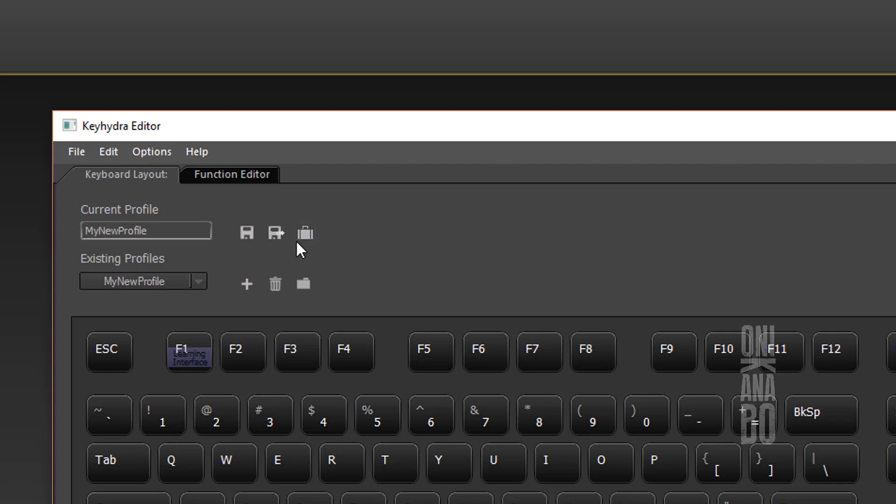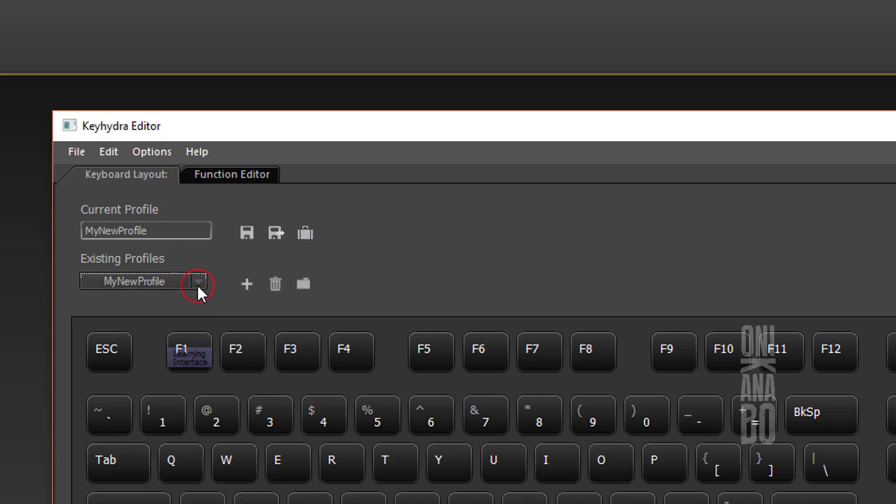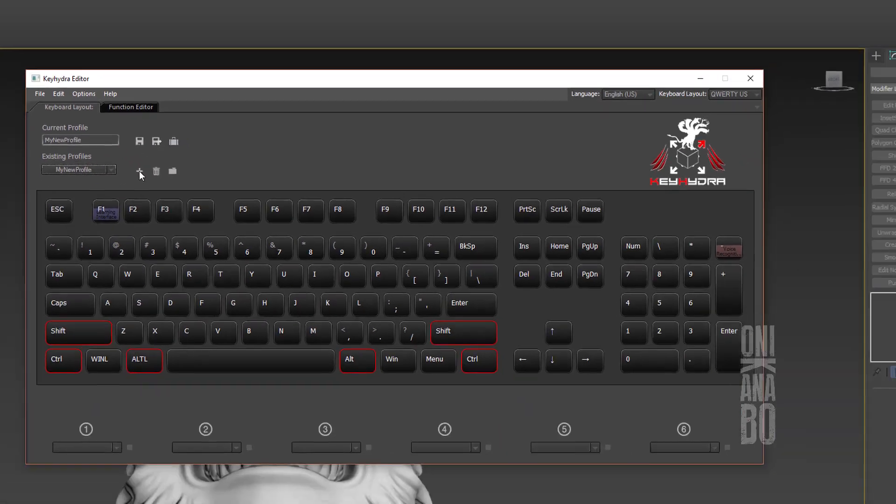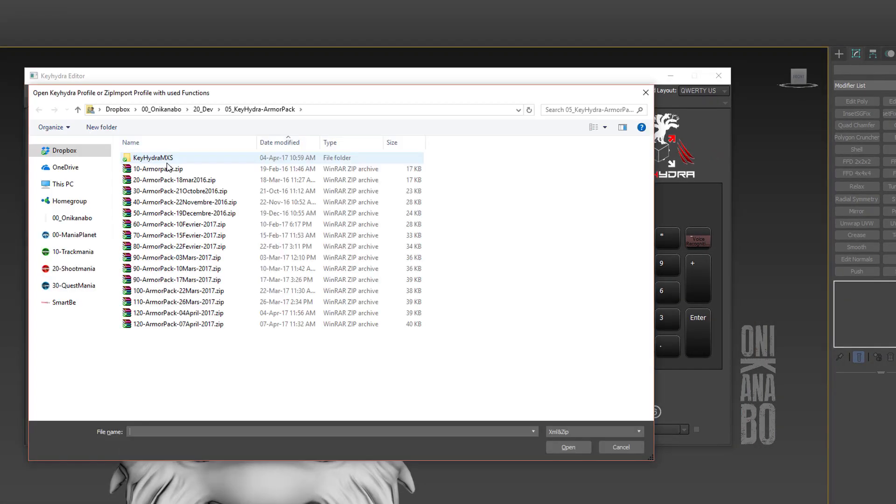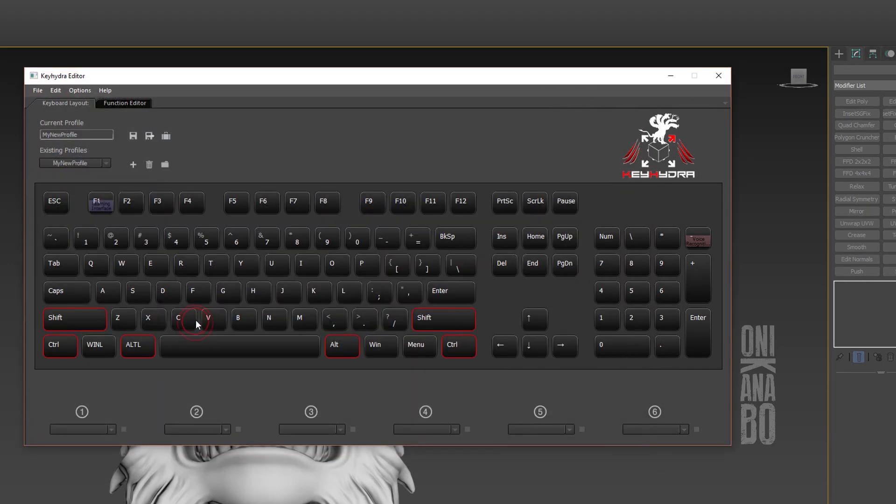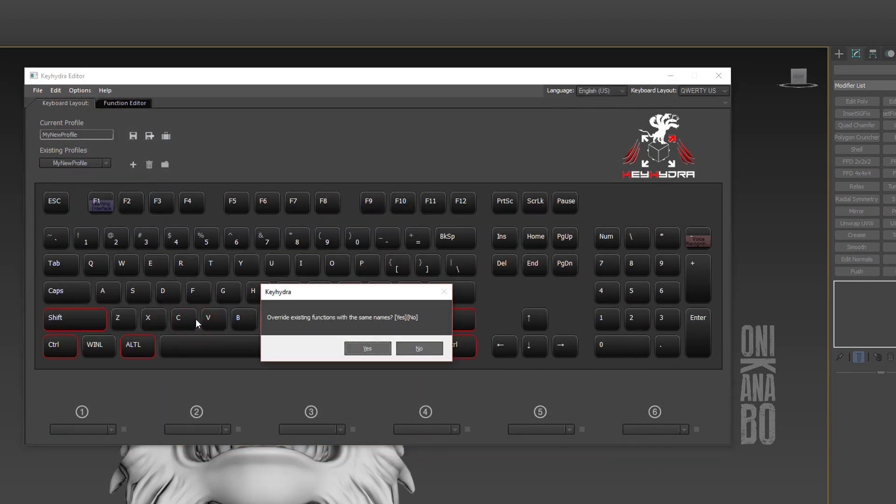This dropdown can show you all available profiles. As you can see, we currently only have two profiles. Let's zoom out and import another profile with the folder icon. Let's select this zip file.